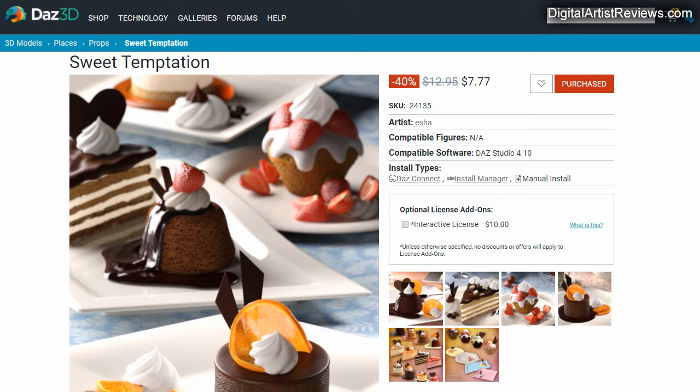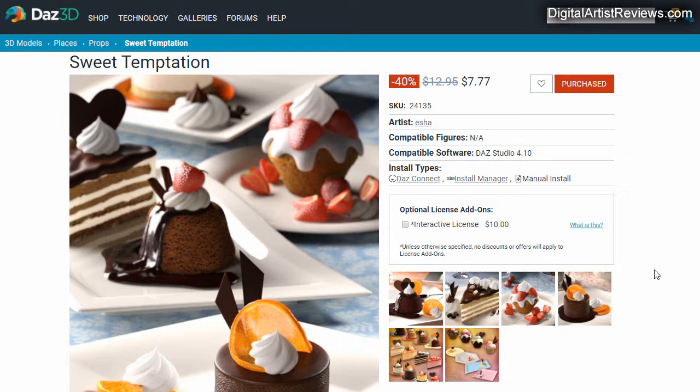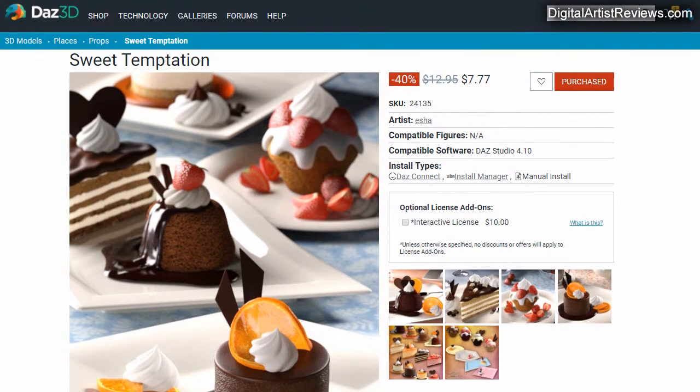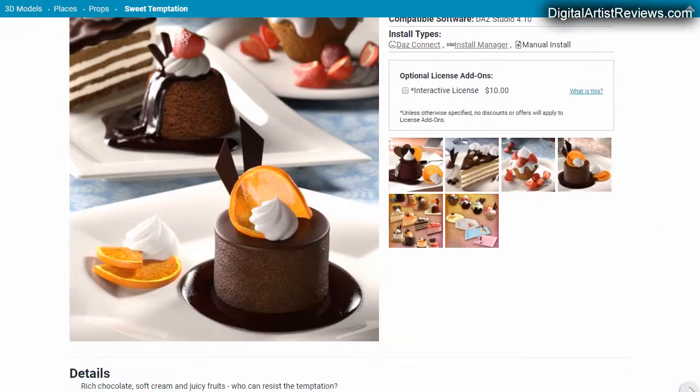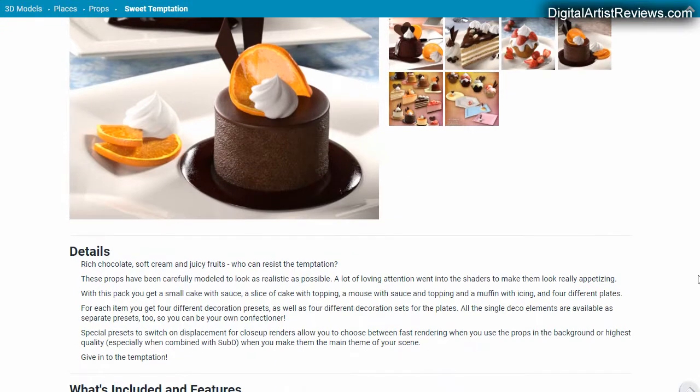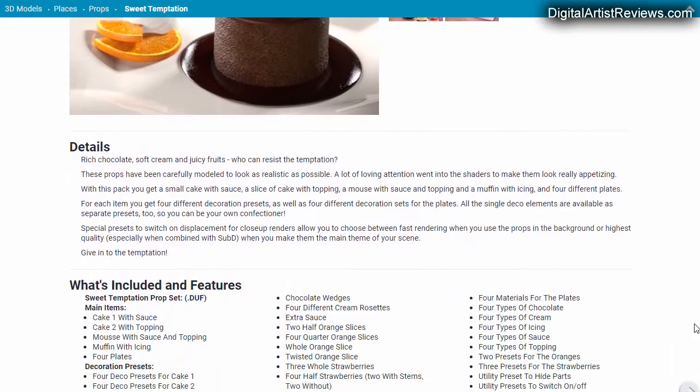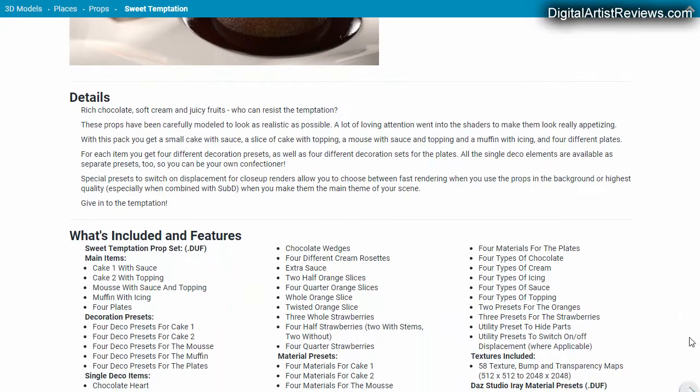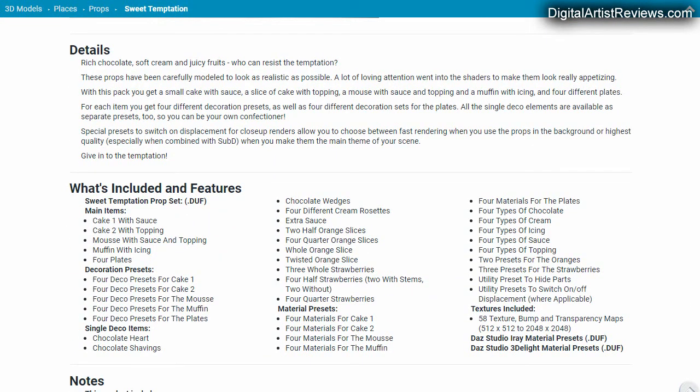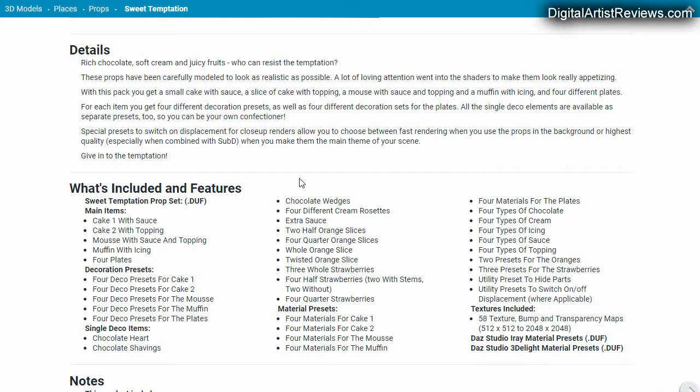Hey what's up guys, it's Val. In this video I'm going to do a quick review of Sweet Temptation by Asia. This artist has created a lot of goodies, yummy desserts, and they are in two versions: one is for Iray and the other one is for 3Delight render engine. You've got a lot of options - cake one with sauce, cake two with topping. You've got a lot of props.